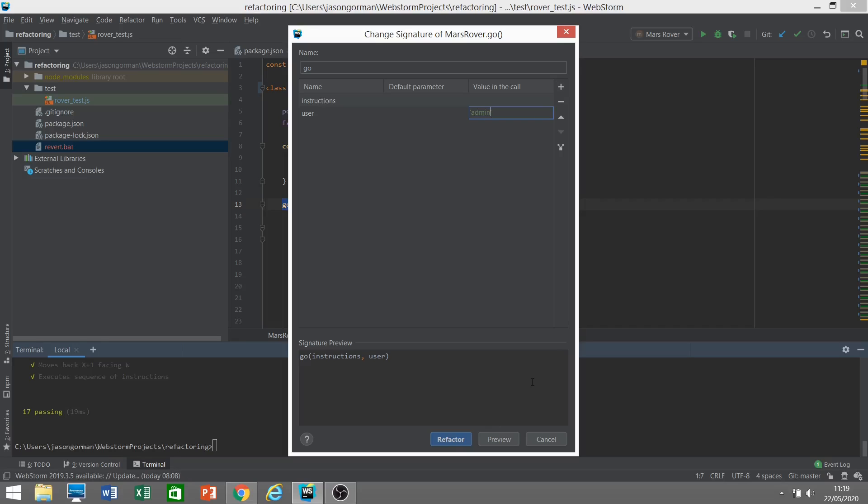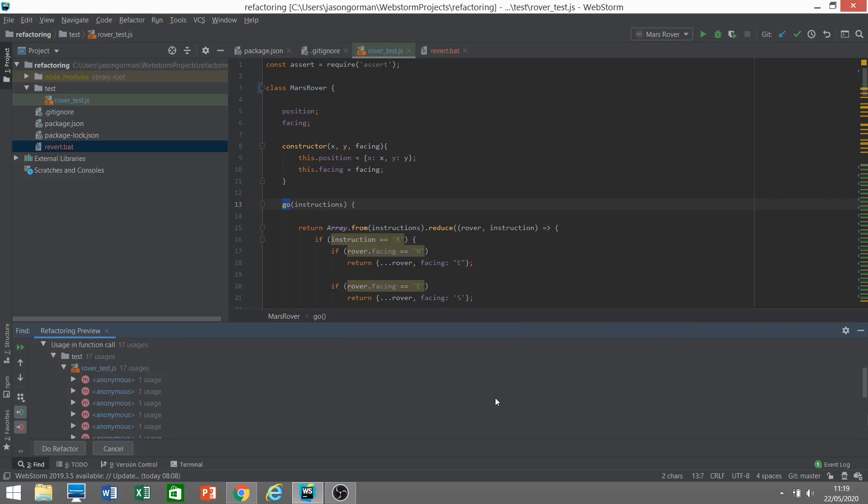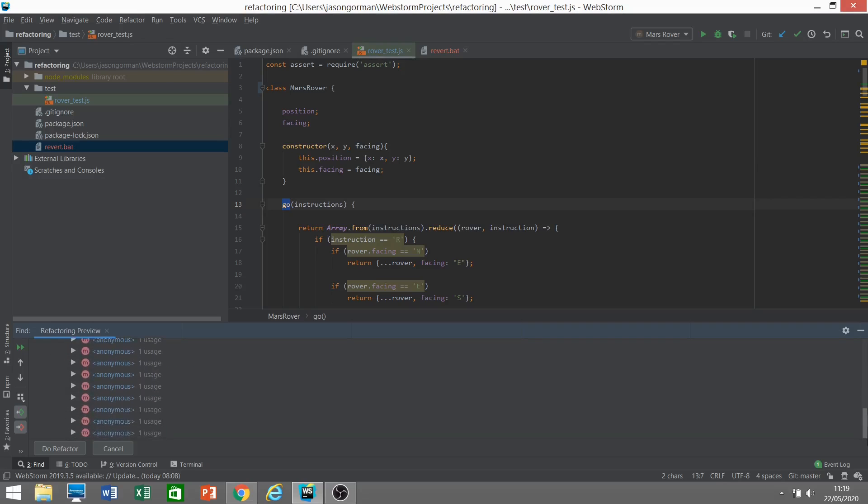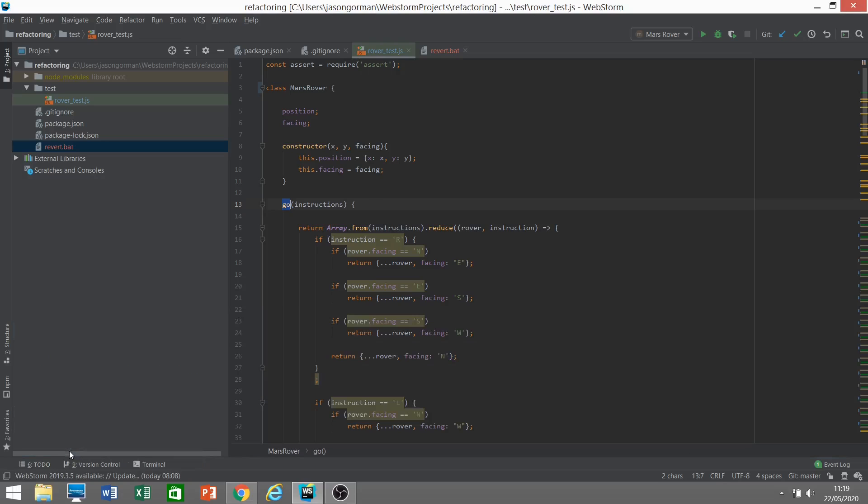If we're not quite sure what this refactoring is going to do, we can preview it. We can see here there's a preview of what the signature of our method will look like now. Let's find out what it's going to do to all of the references to that method. It'll tell us where in our code all of the references to that method are, and they'll all be updated. We can preview that just to satisfy ourselves that it's going to work. Then we can do that refactoring in one single step.